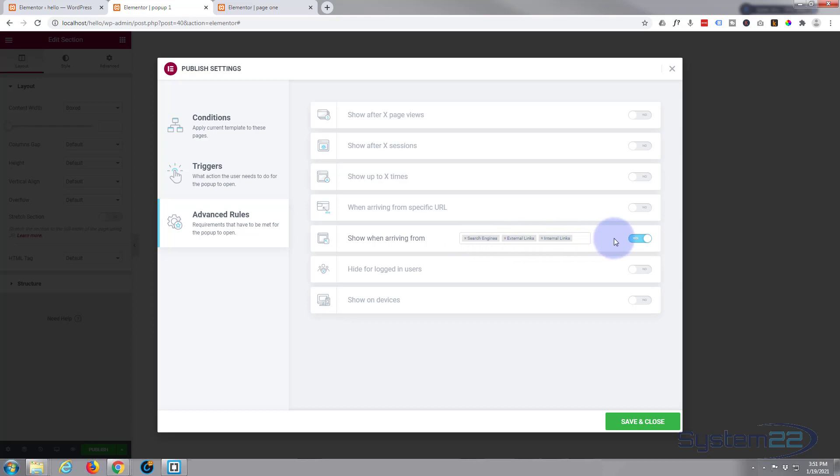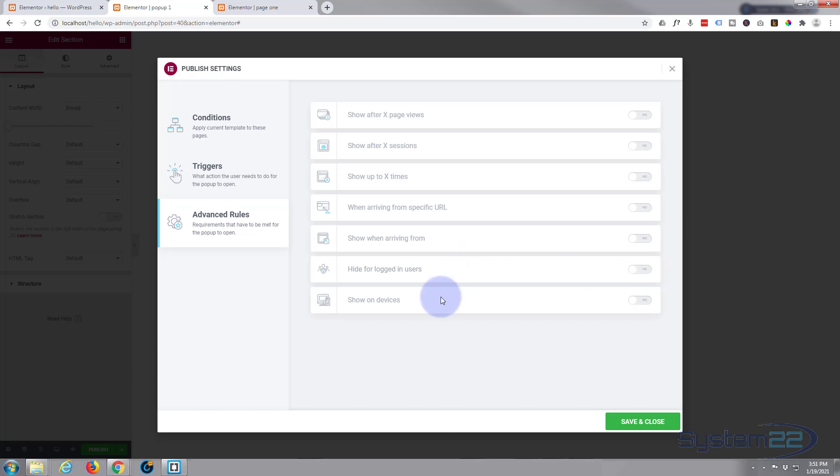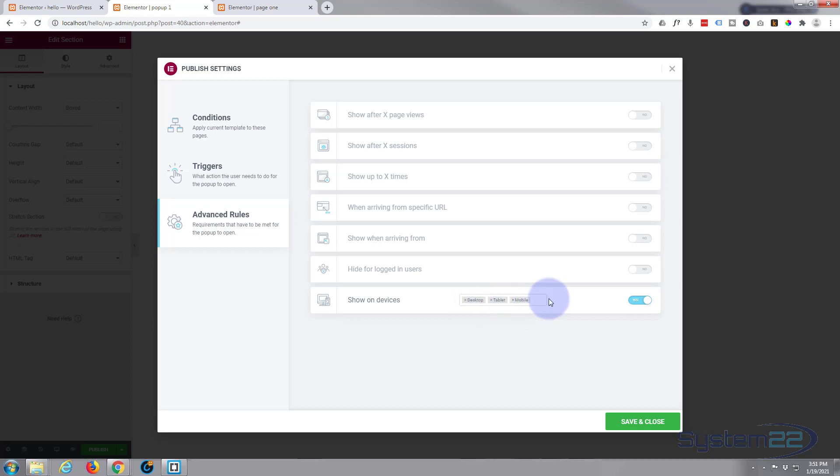Show when arriving from, you can choose a search engine, external link, or internal link. Hide for logged users, that means if you're logged in you won't see it. And you can show on all devices. I believe that on because I want it to show on tablets and mobiles. If you want to not show all of those, simply delete the one you don't want or ones you don't want.